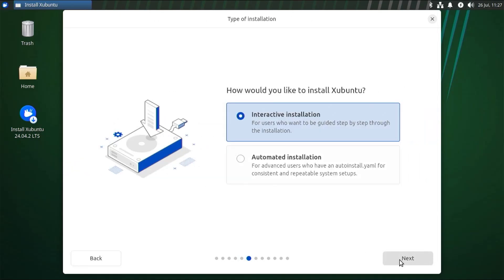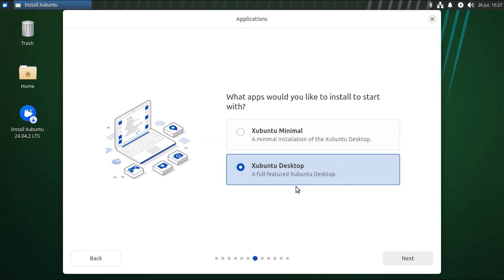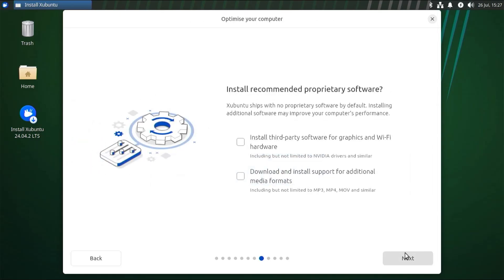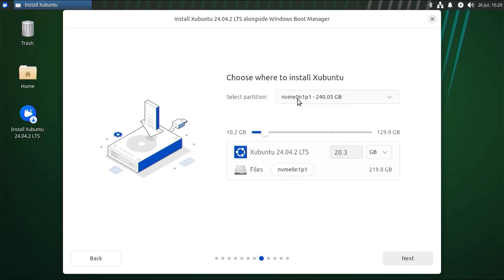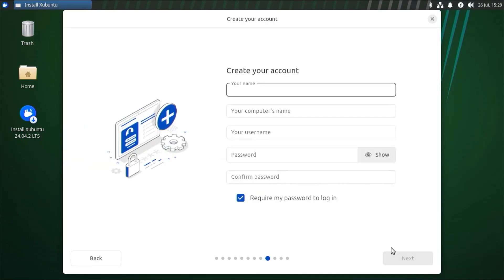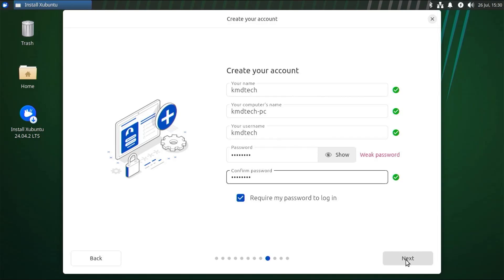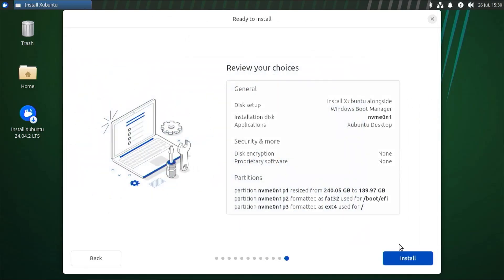I'll be doing interactive installation, next. It asks if you want to do a minimal install or a full-featured install — I'm going to do the full-featured, next. It's asking to install the recommended proprietary software — I'm going to do it, next. For how you want to install Ubuntu, I'll select the default option: Ubuntu alongside the Windows Boot Manager, next. I'll be installing on my second drive, the NVMe drive. This is my data drive, so it's going to shrink it to make room for Ubuntu. I can decide how much free space — I'll do 50 gigabytes, then next. Fill in your name, computer name, username, and password, next. Select your time zone, next. Here you can see what it's going to do: it's going to install onto the NVMe drive and install the Xubuntu full-featured desktop.